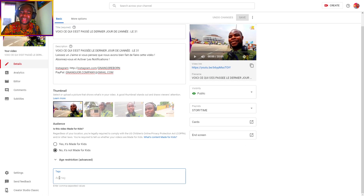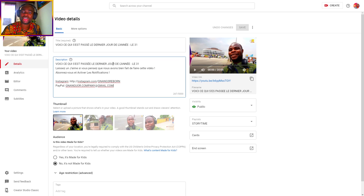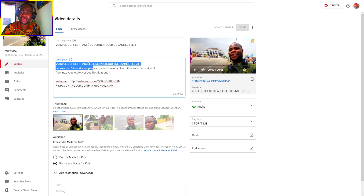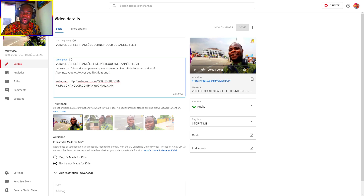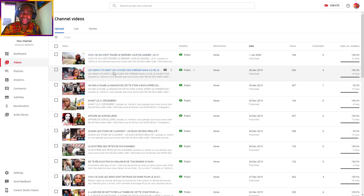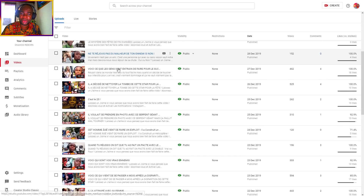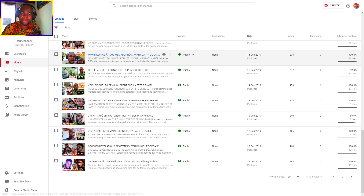Don't put many repeated keywords in the description. Keep it simple, like your Instagram and social network links. After updating all of this — I made updates to all the descriptions on my videos.